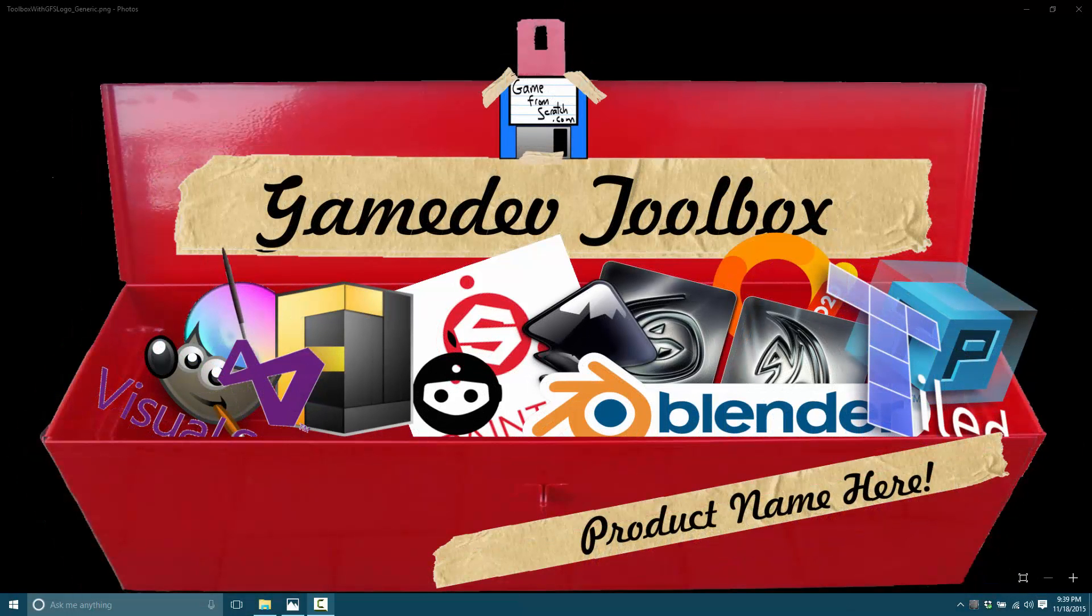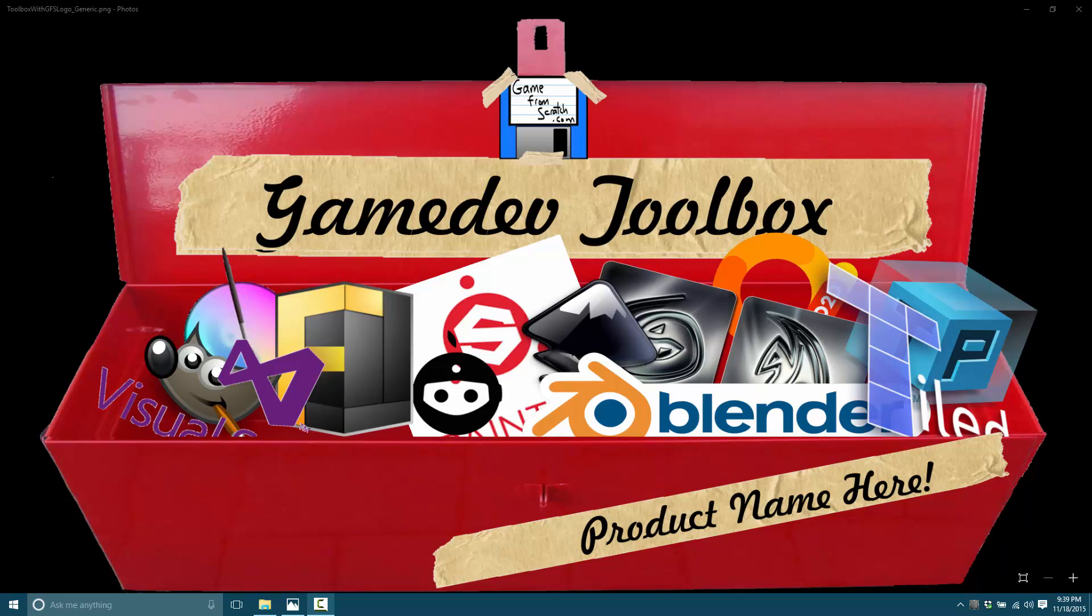Hello, this is Mike at Game From Scratch and welcome to a brand new series I'm launching here called the Game Dev Toolbox. The entire idea behind this is to just give exposure to a number of different game tools. I've had a lot of people comment basically saying, well I'd never heard of that, that's cool. And that's pretty much the idea here.